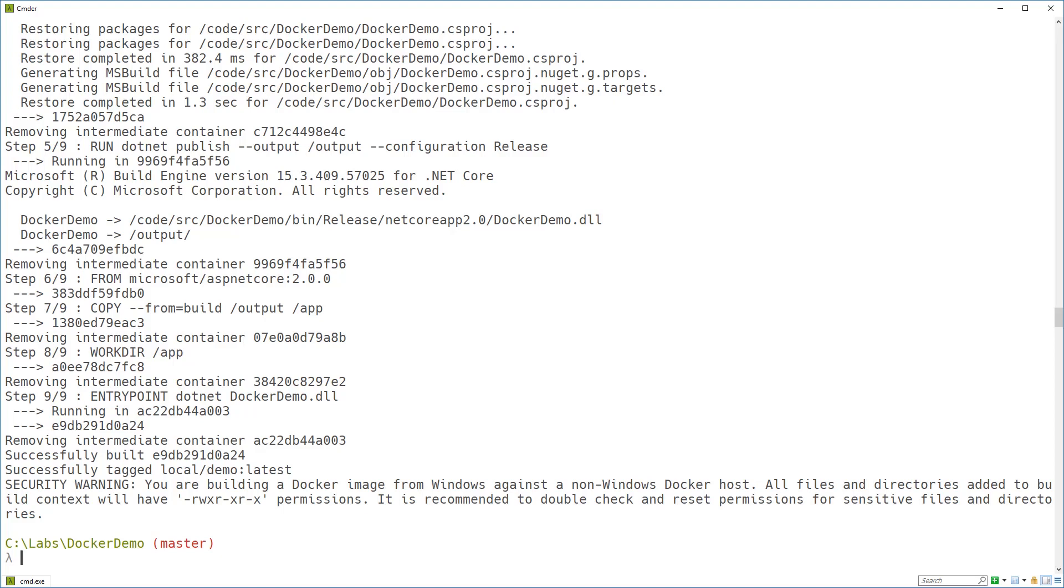And we've got a security warning because we're building a Docker image from Windows against a non-Windows Docker host. Which means bad things are going to happen. Actually, no, it doesn't. It's fine. Just ignore it. Okay.